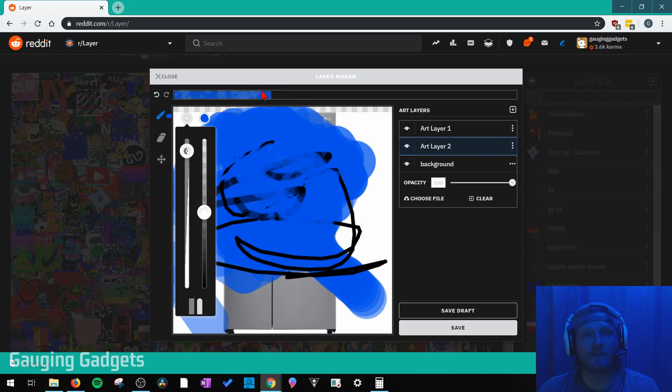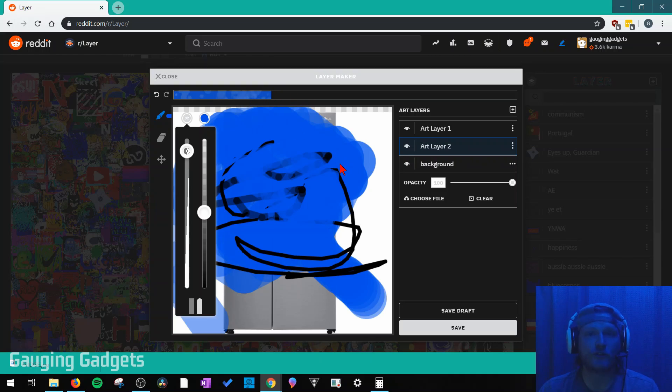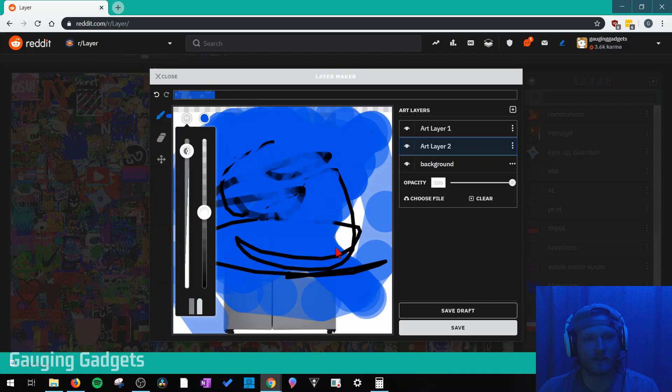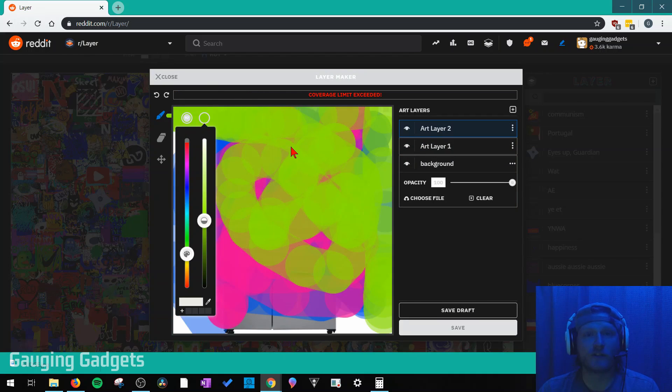And this bar up here is the paint meter. And as soon as that runs out, you can no longer make any more changes to your layer. So as you can see, I'll kind of run that out and we can see what that looks like. So now I've met my coverage limit and I can no longer draw anything.